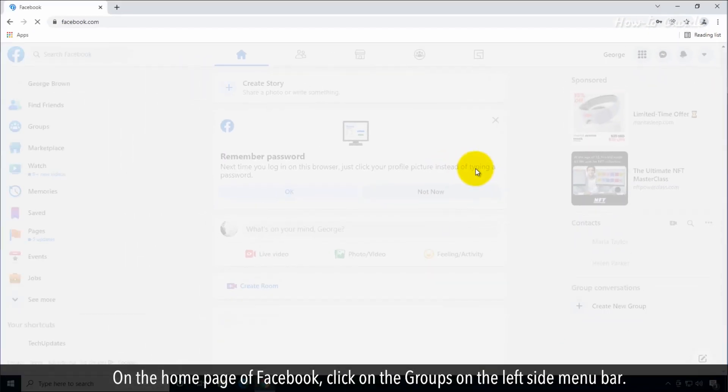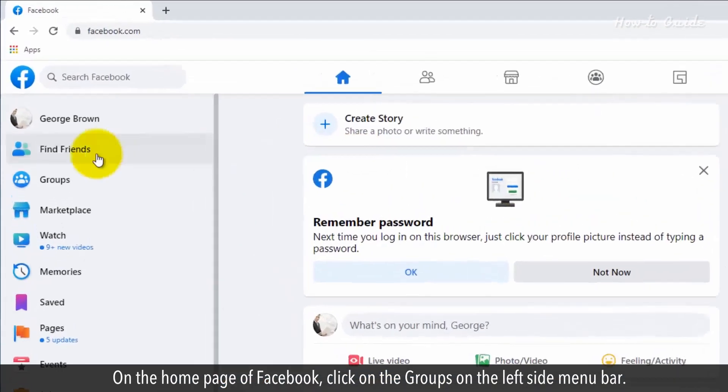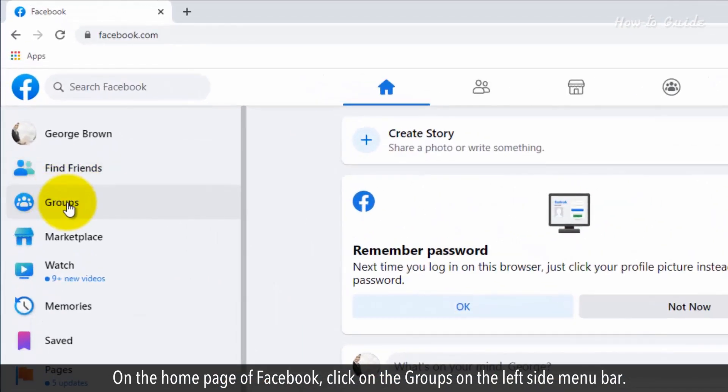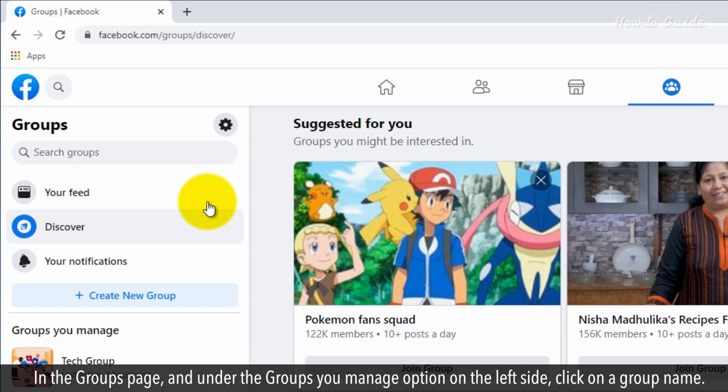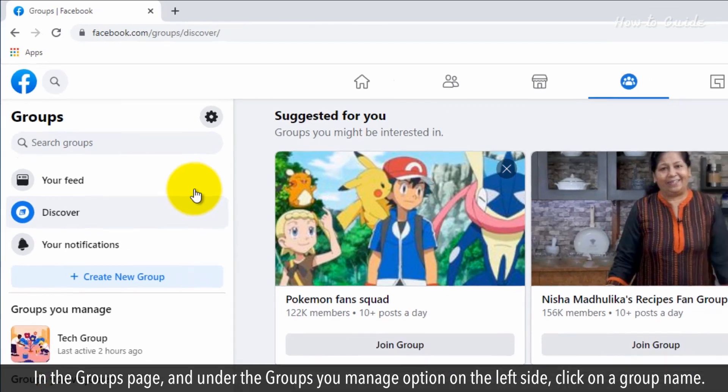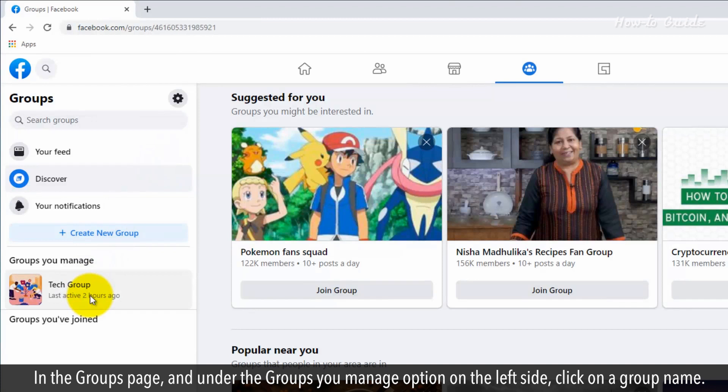On the Facebook home page, click on groups in the left side menu bar. In the groups page, under the groups you manage option on the left side, click on a group name.